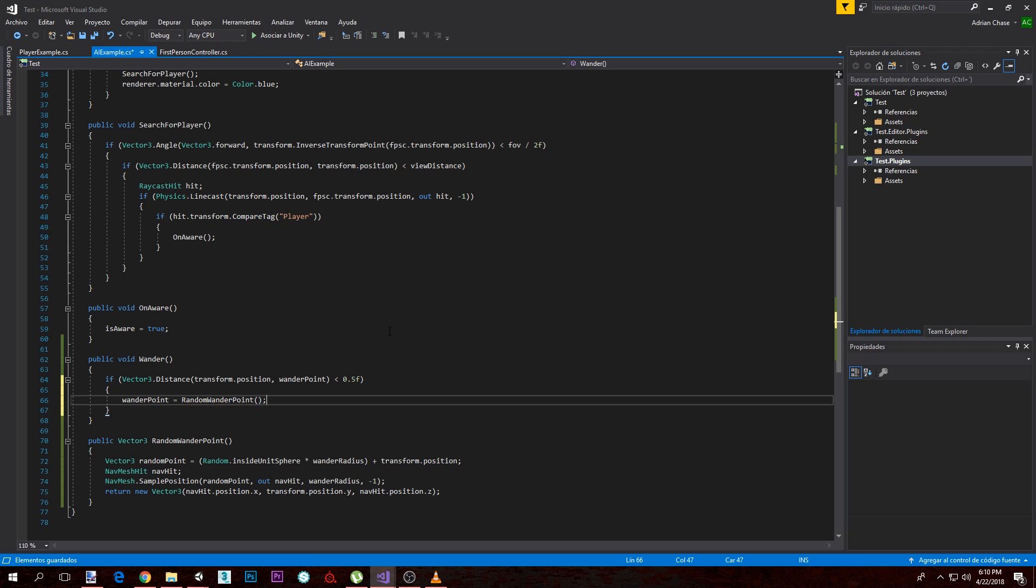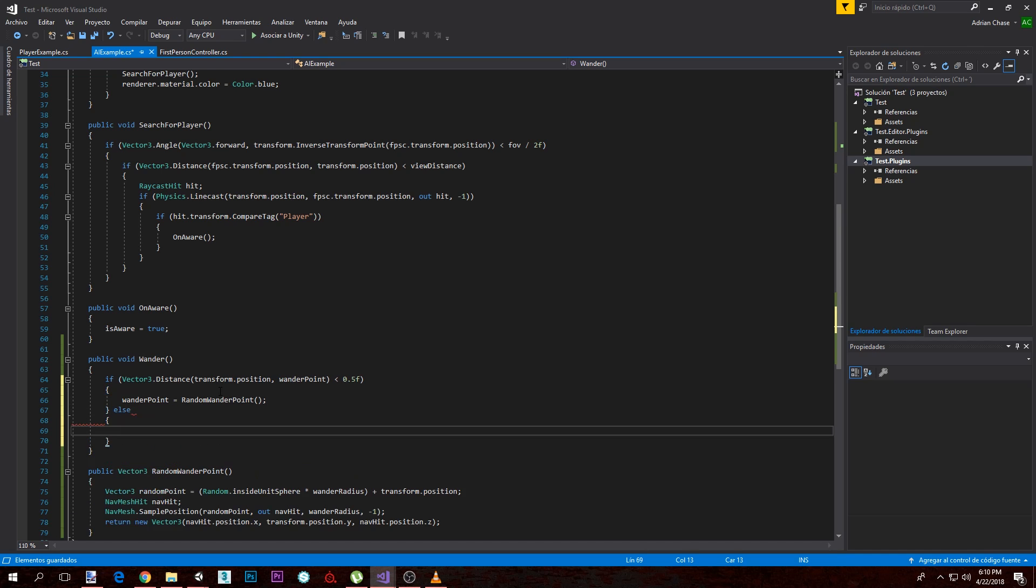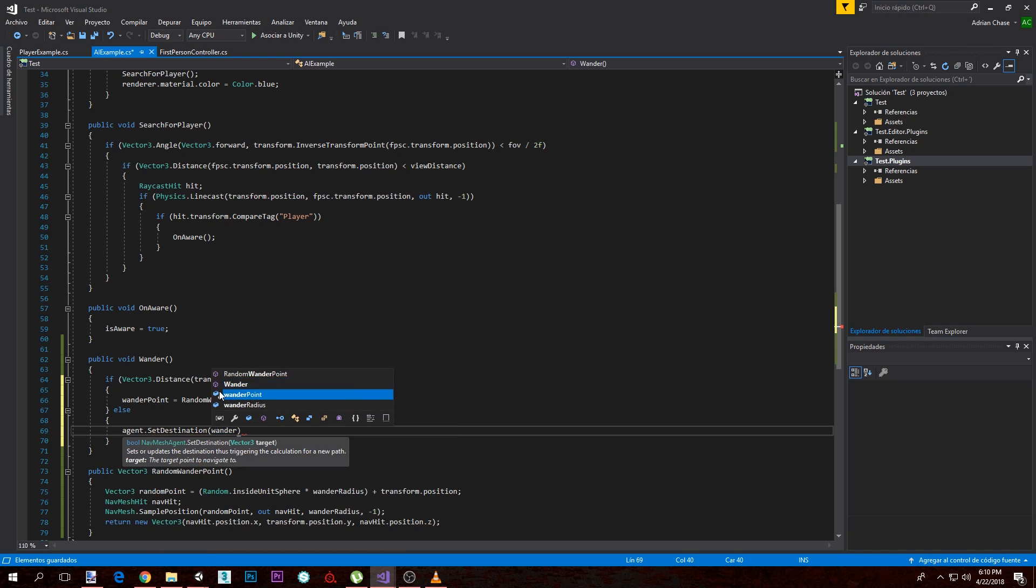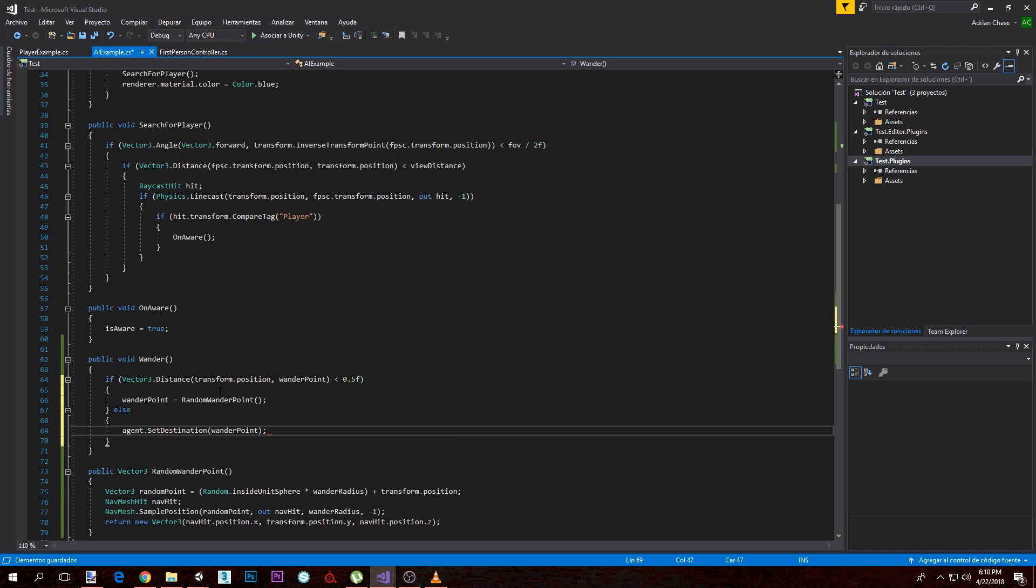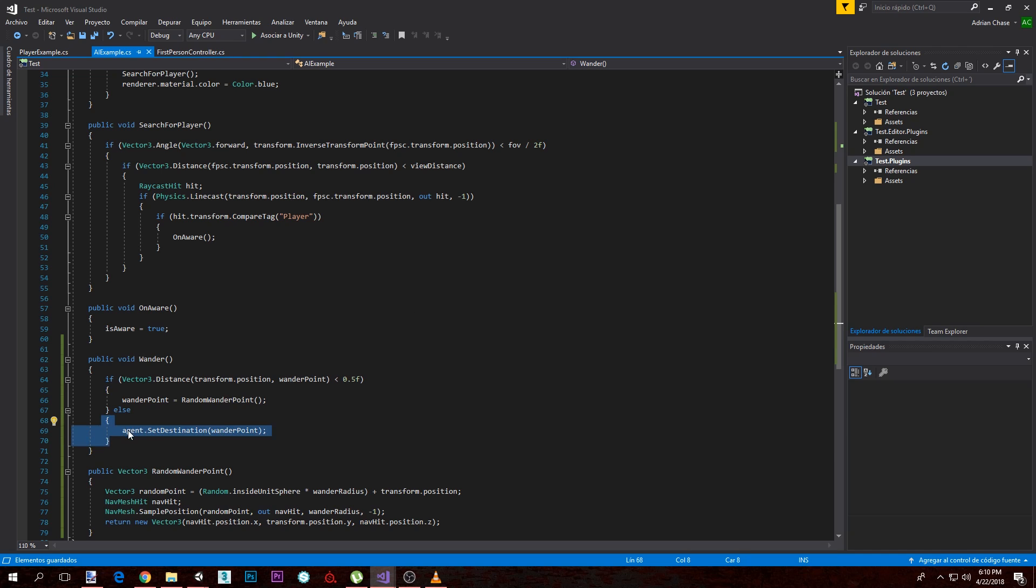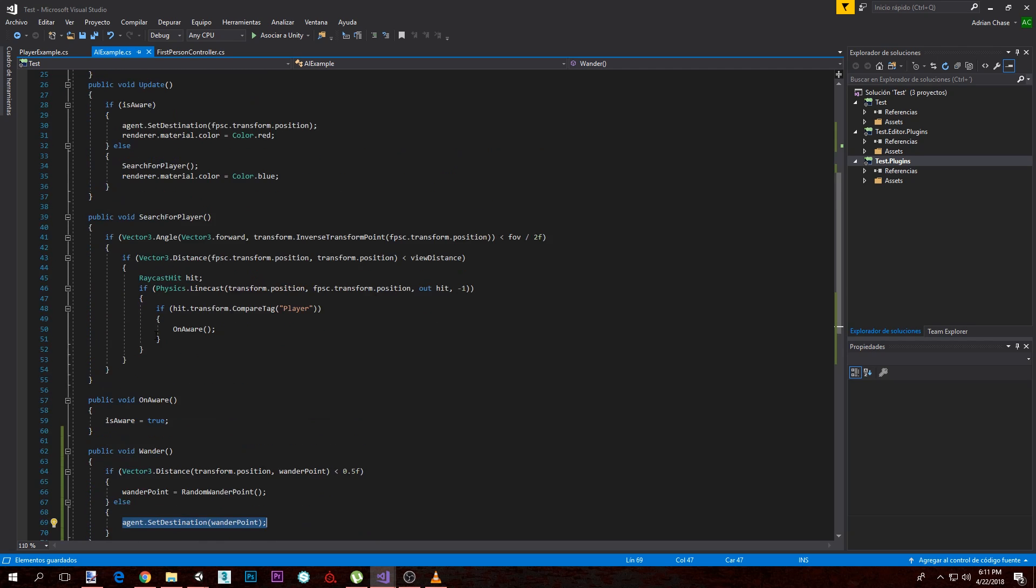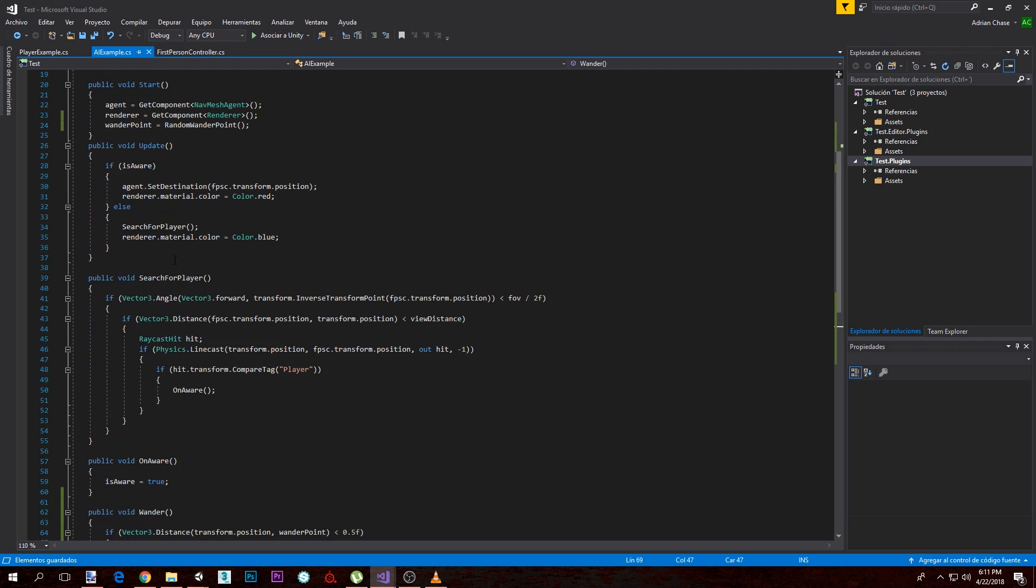And the last thing we want to do is an else here, meaning if we have not reached our wander point, we want to make the agent.setDestination wander point. So if we have not reached it, move towards the wander point. If we have reached it, make a new wander point. And once it changes to a new wander point, it's far away again so we need to reach it again. This will infinitely loop itself.